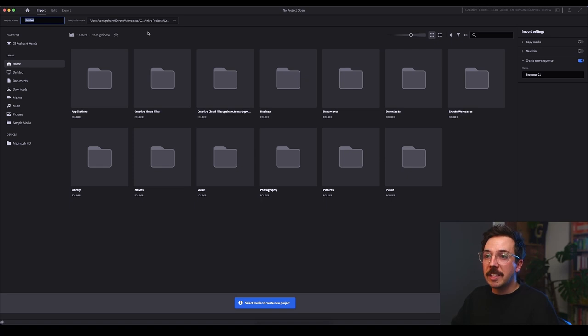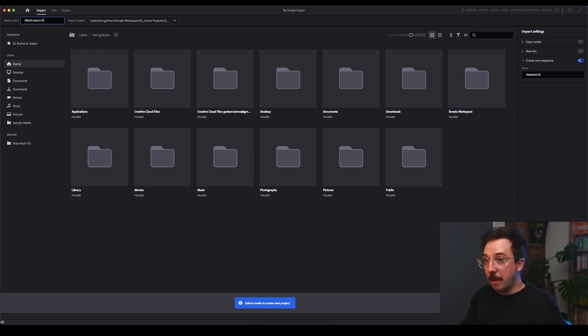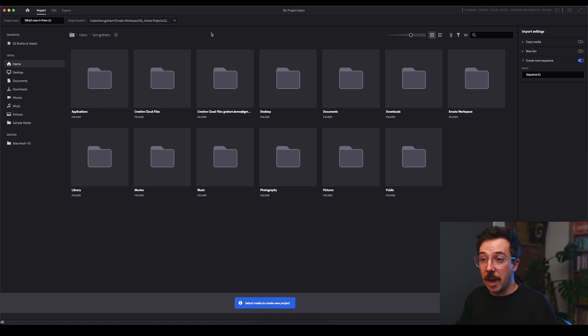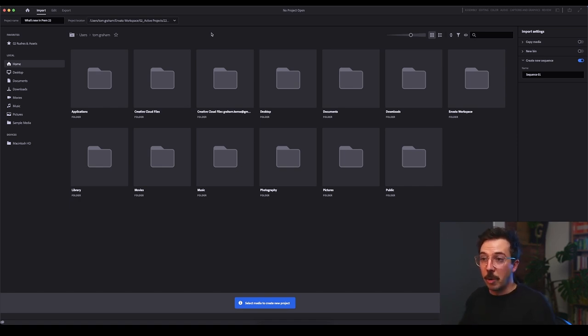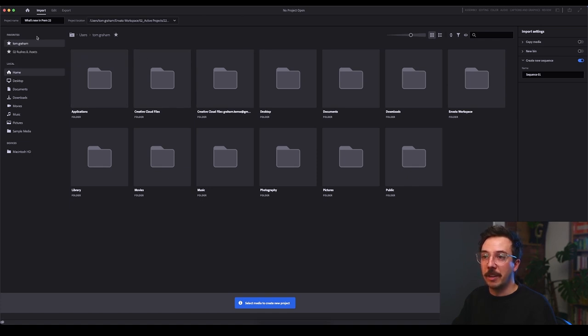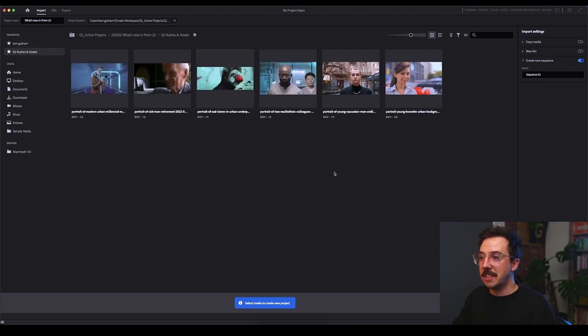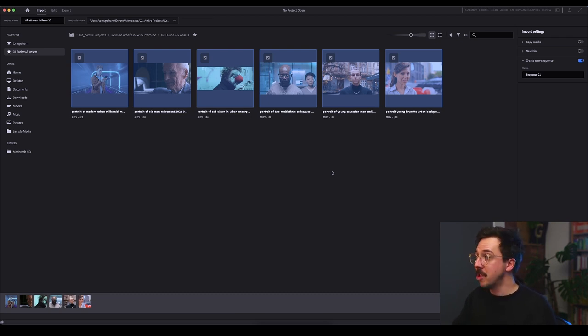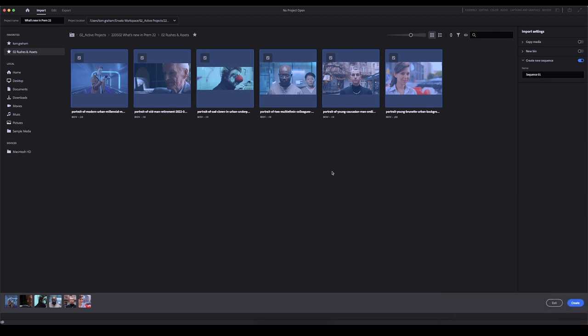Alright, so let's start by giving this a project name. I'm going to call this what's new in Prem 22, and I'll save it in a location. So you can see here in the middle and on the left hand side, it's giving me different options to navigate to different folders where I might want to start to bring in some media. So I've made a favorite folder already on the left hand side here for this project, but you can do that very easily by going to any folder and just adding a star here and you'll see it land in your favorites over here. So we'll click into this O2 rushes and assets, and you can see here, I've got a few stock videos from Envato Elements. So I'm going to hit Command A to select all of this stock footage here, because I want to bring all of it into my project. And then on the bottom side here, you can see that there is a create button. You would hit that when you're ready to go.